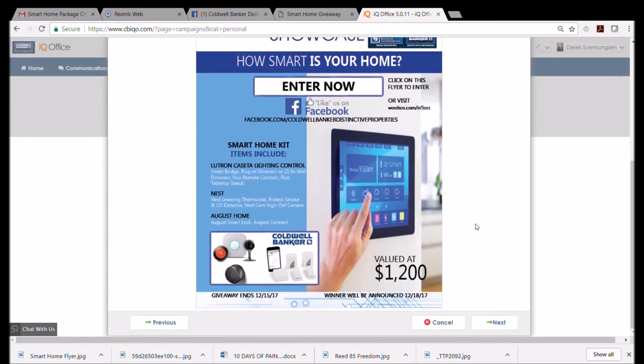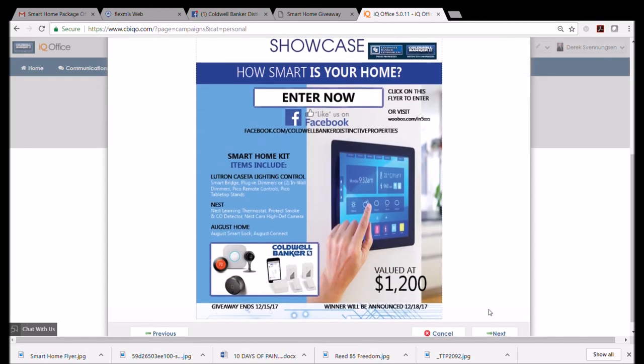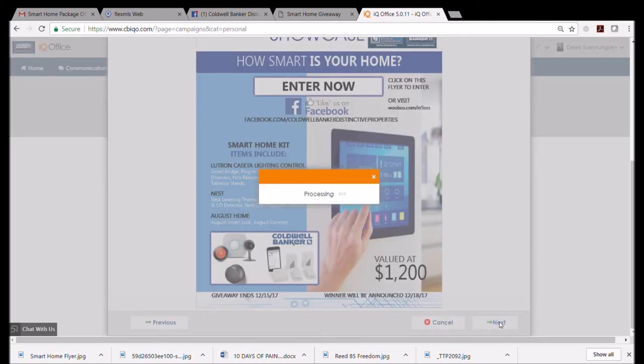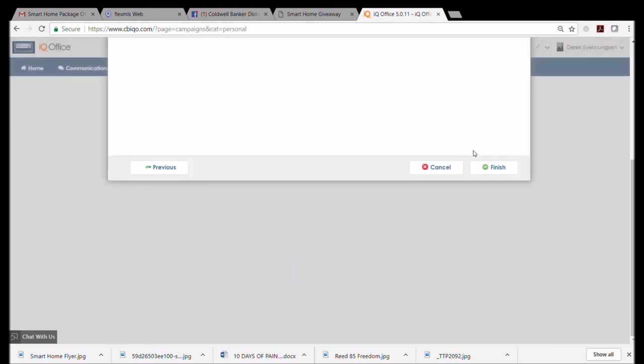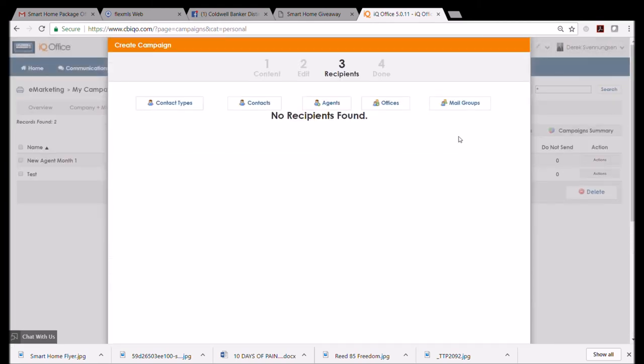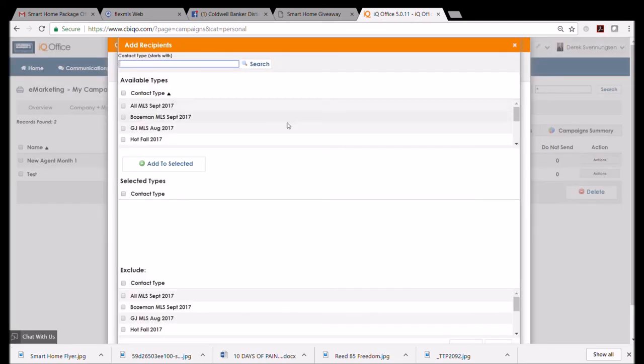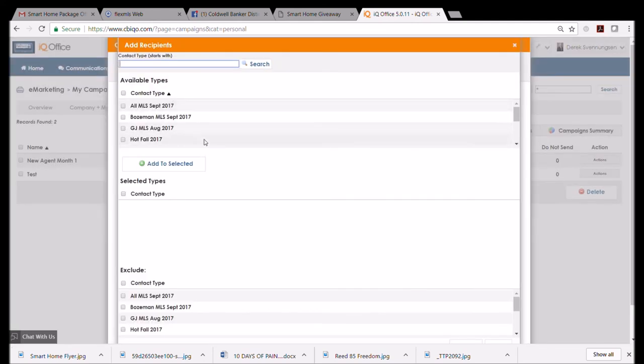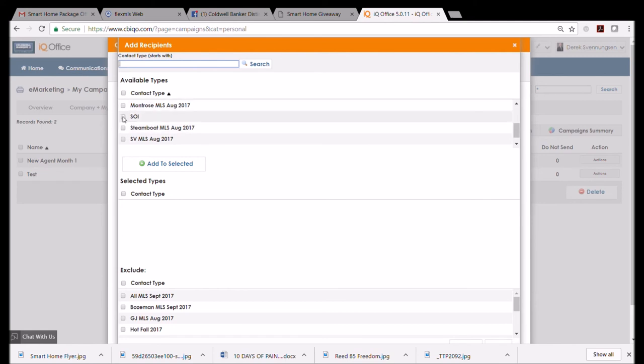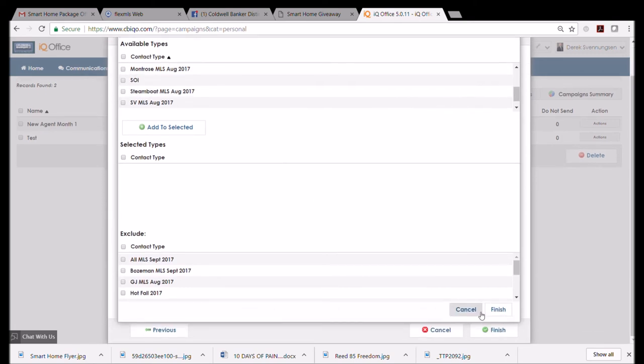This is what it's going to all look like. I go to 'Next,' and I want to select my recipients. For most of you, you want to go to 'Contact Types,' and I would choose my SOI or my buyers or my sellers or my family or whatever. Don't send this to an MLS group. Don't do any of that stuff, but choose your contact type.